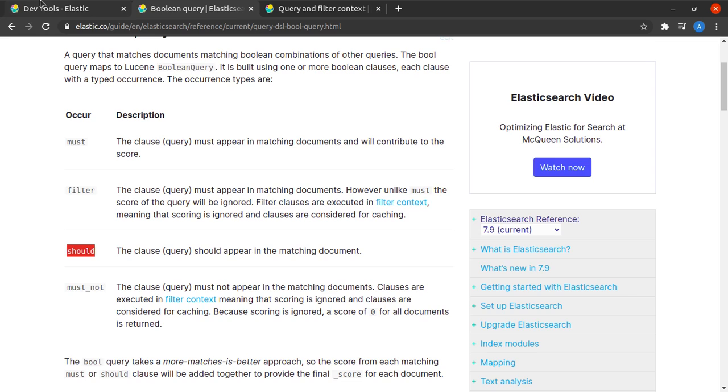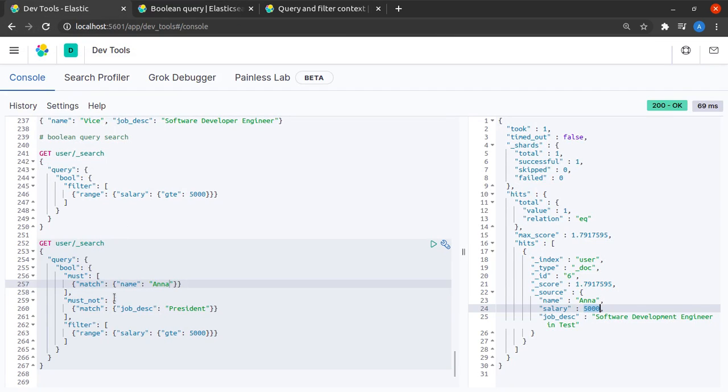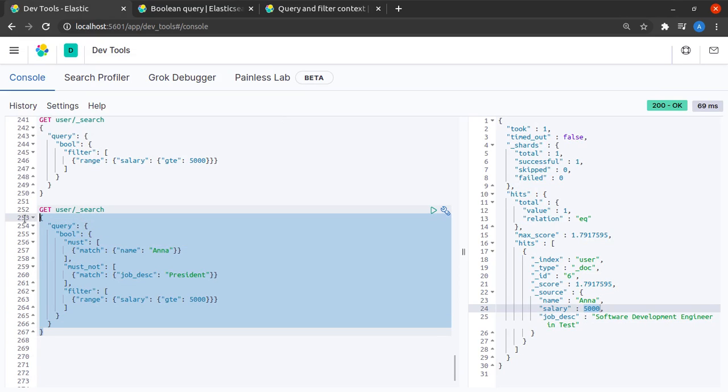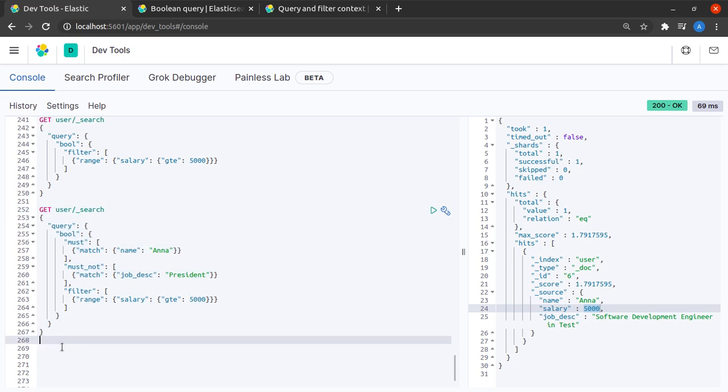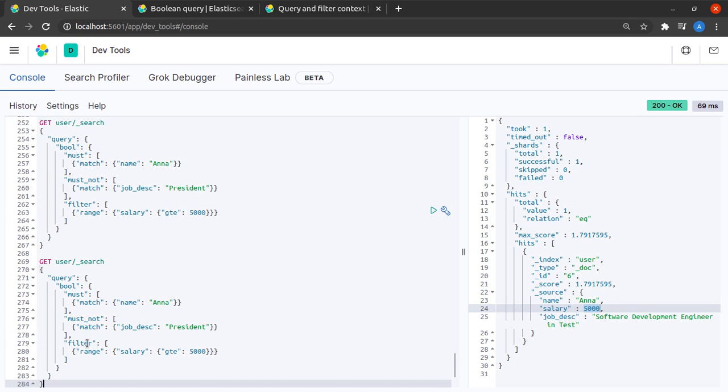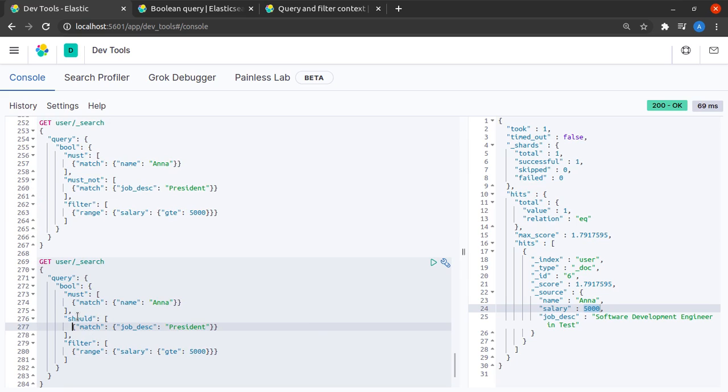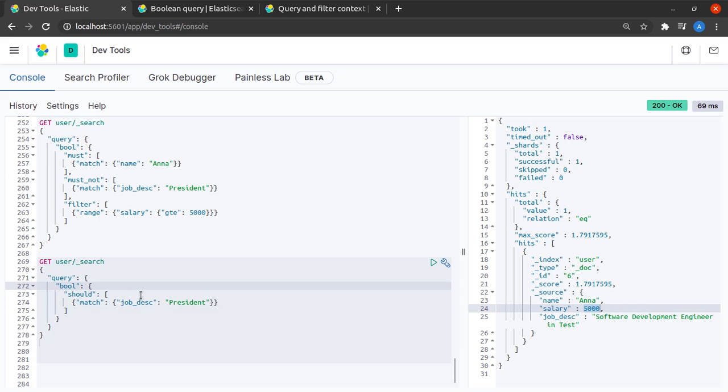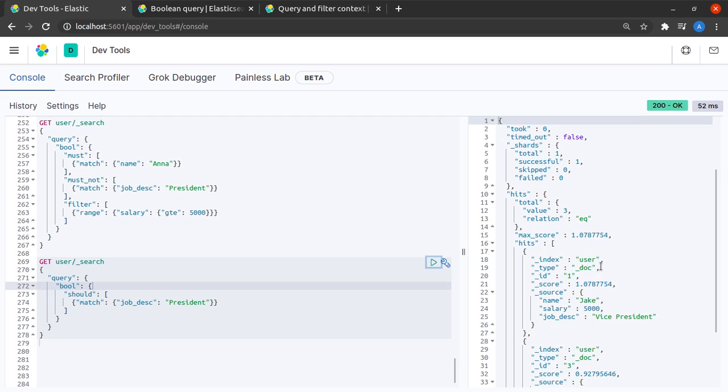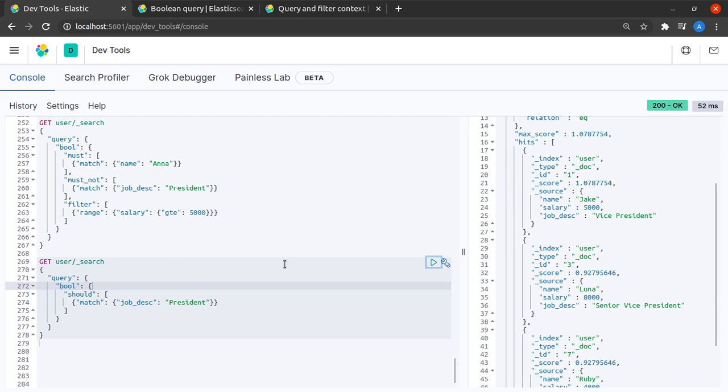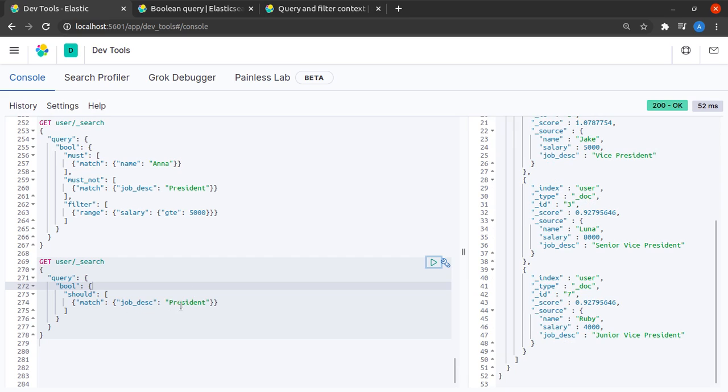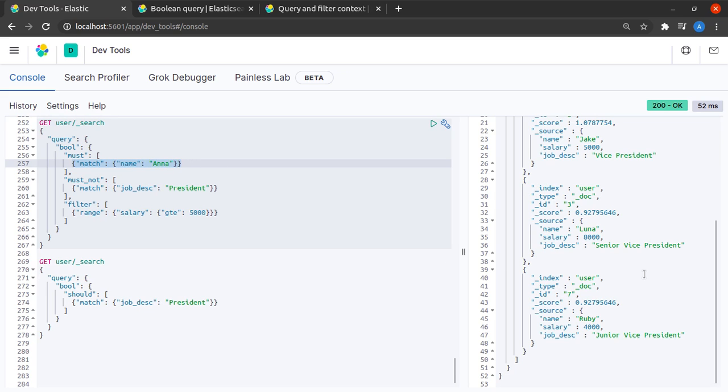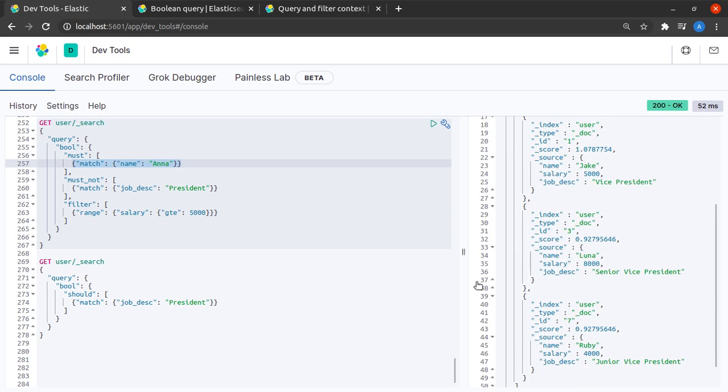What I'll do here is I'll copy all of this down here and I'll say should match job description to the term president. For the sake of this example I'll get rid of all the filters and all the must and I'll send this query and indeed we have records where the job description matches president.